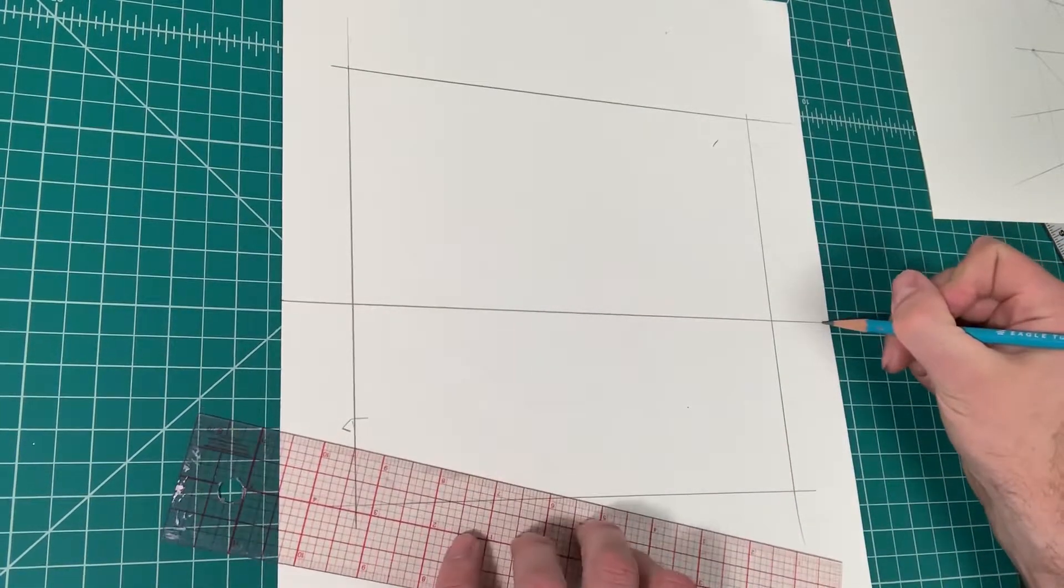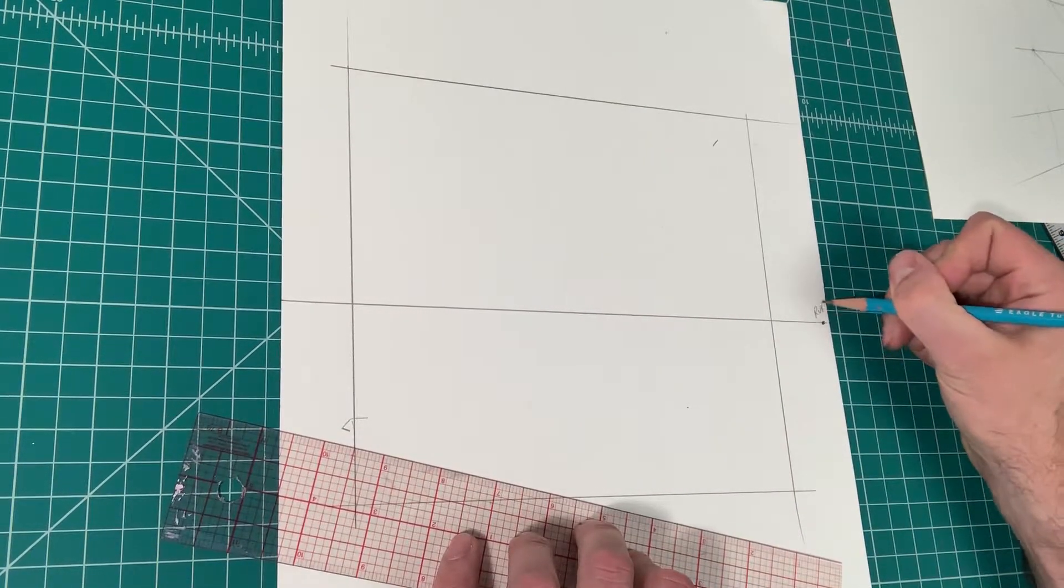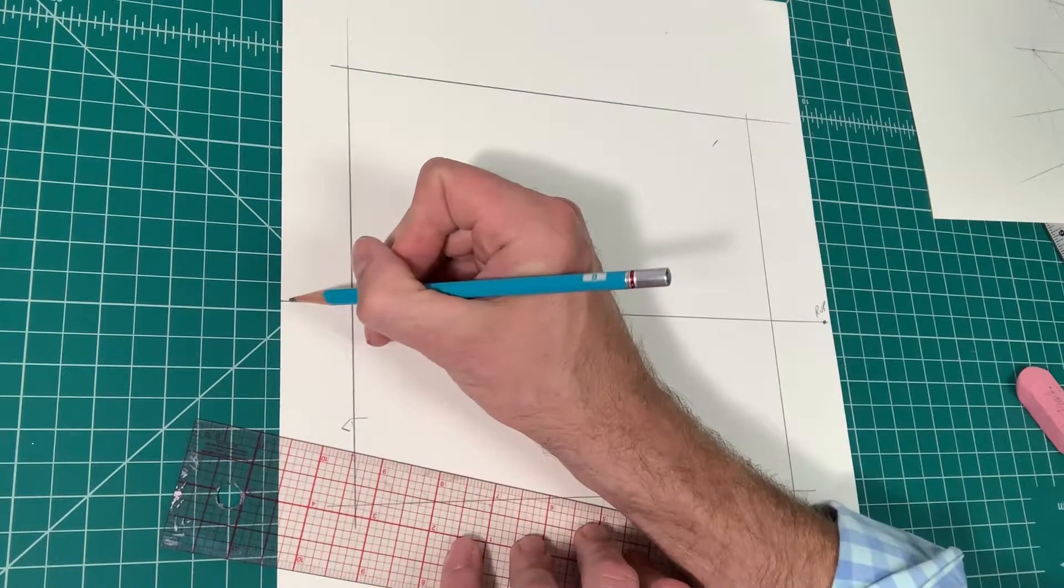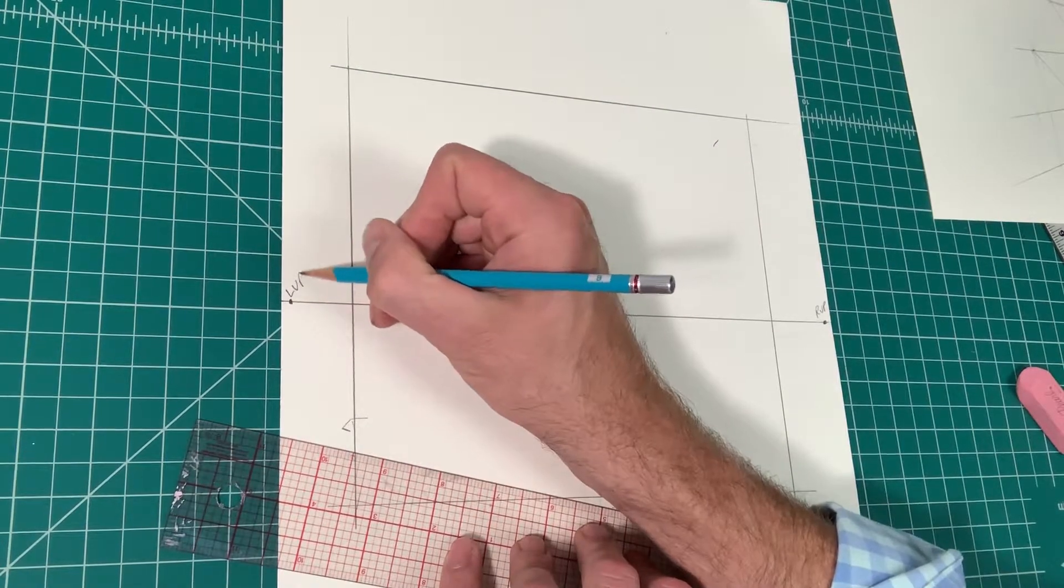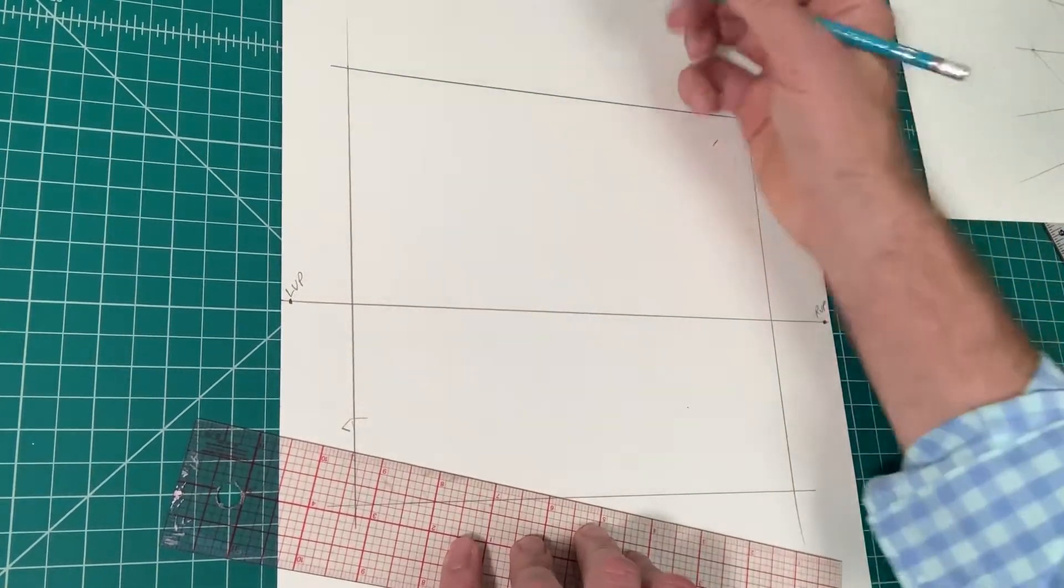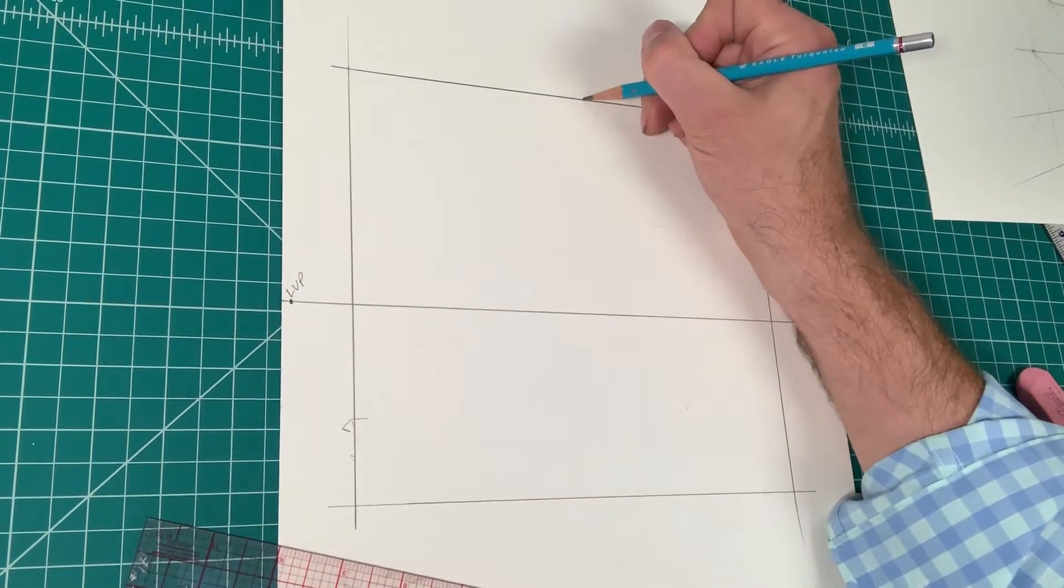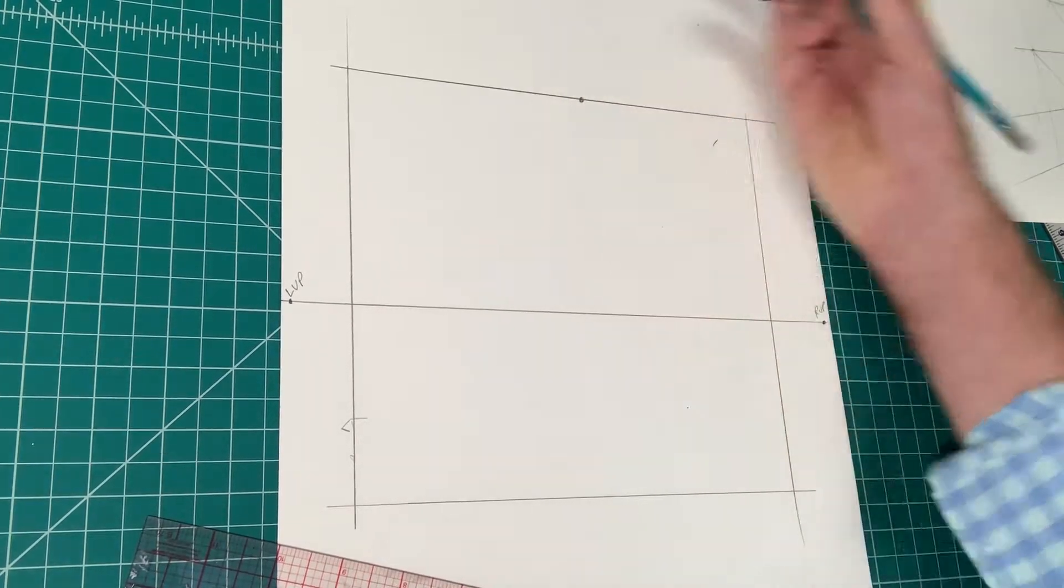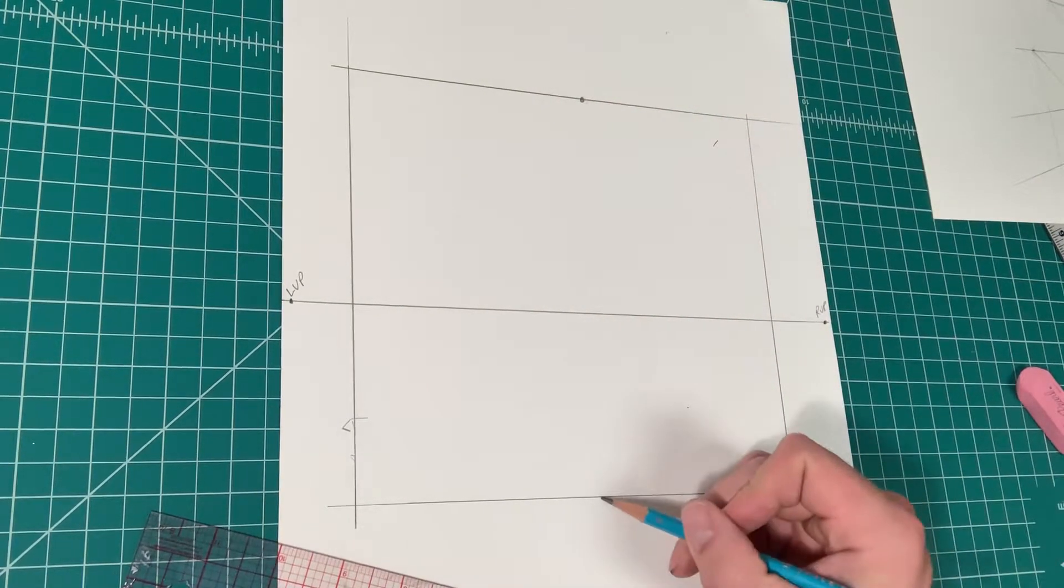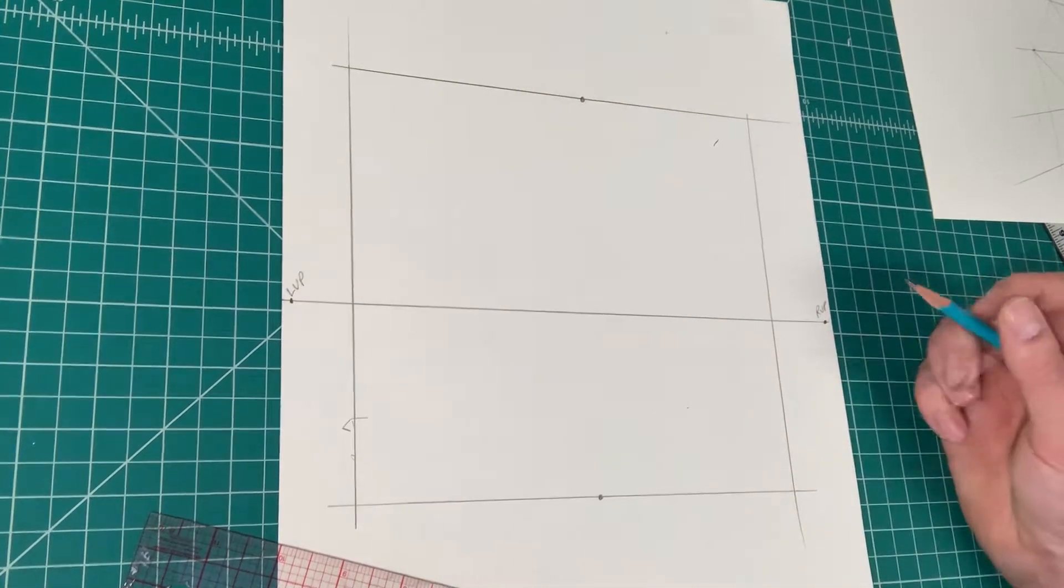I'm going to put a vanishing point here, call that right vanishing point, left vanishing point on this side, LVP. I'm going to put a vanishing point here at the top of the paper. I'm going to put a vanishing point here towards the center bottom of the paper.